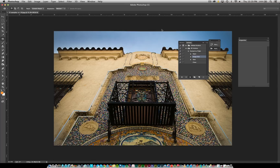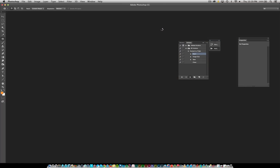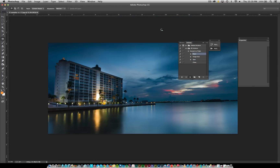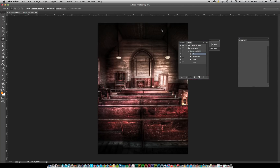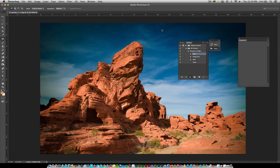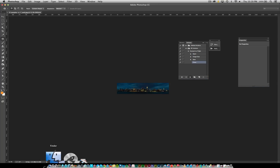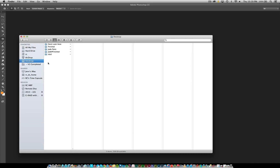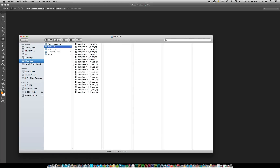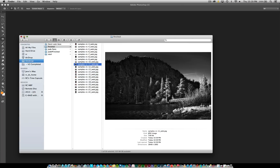Now that all of that is set, click OK. It will open one file, then the next, then the next — going through all of those images automatically. Once it finishes, you should see all the results in the finished folder on your desktop. There are all of the examples, all set to the 72 dpi size.